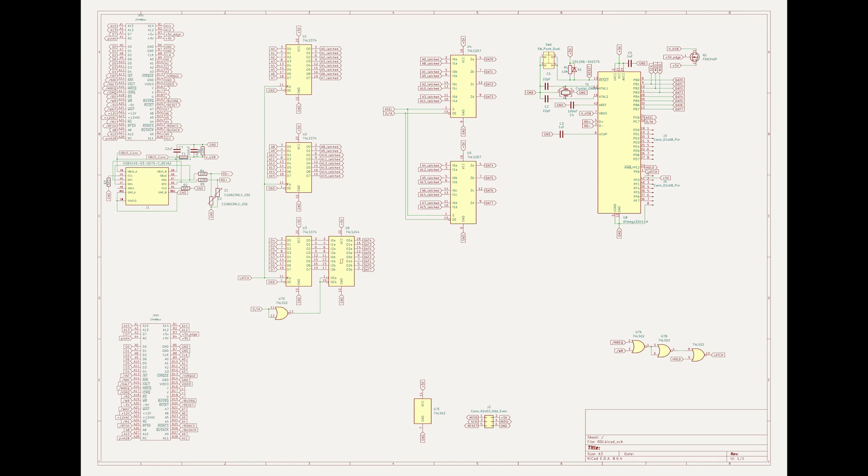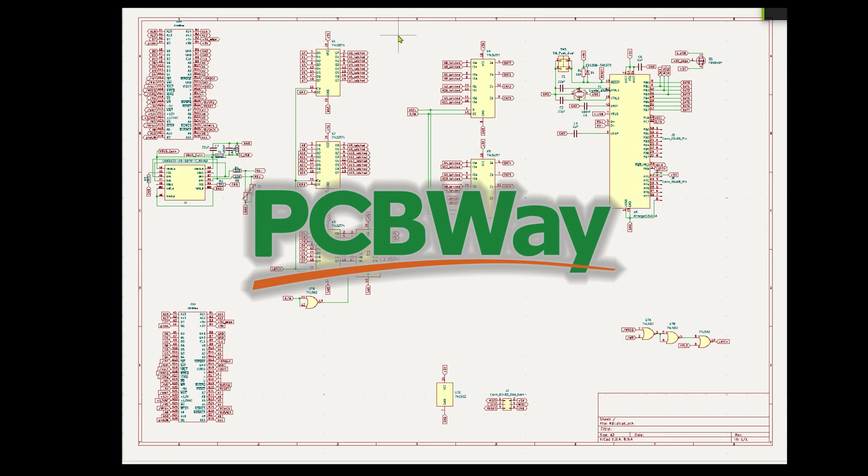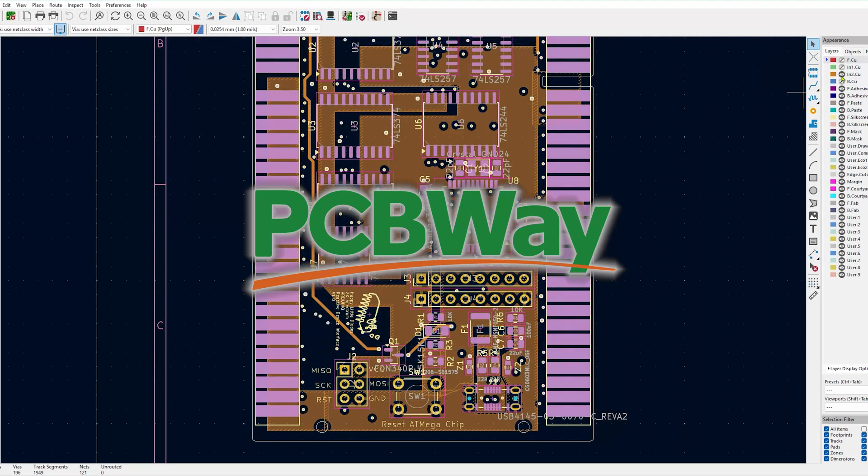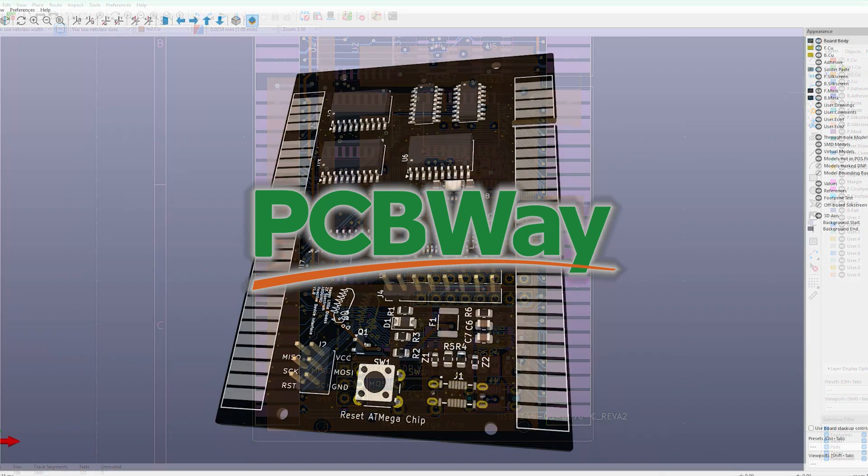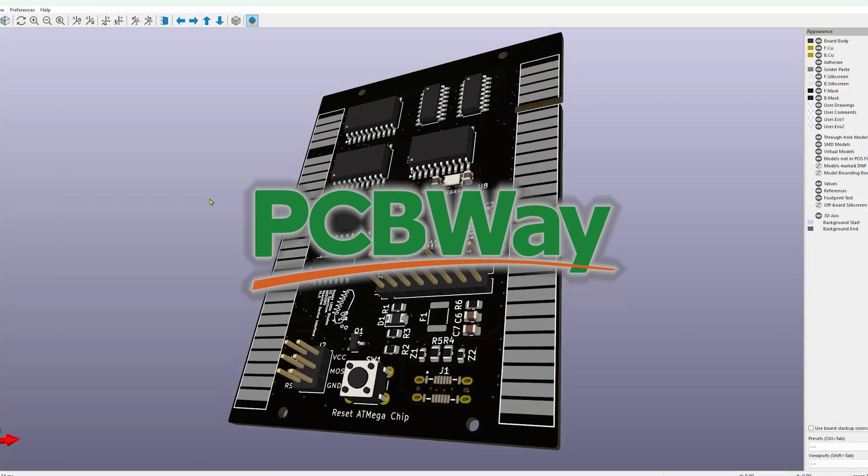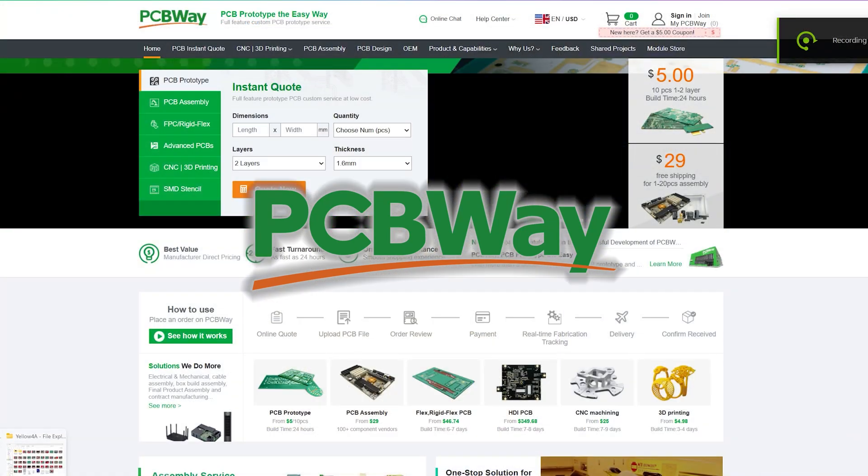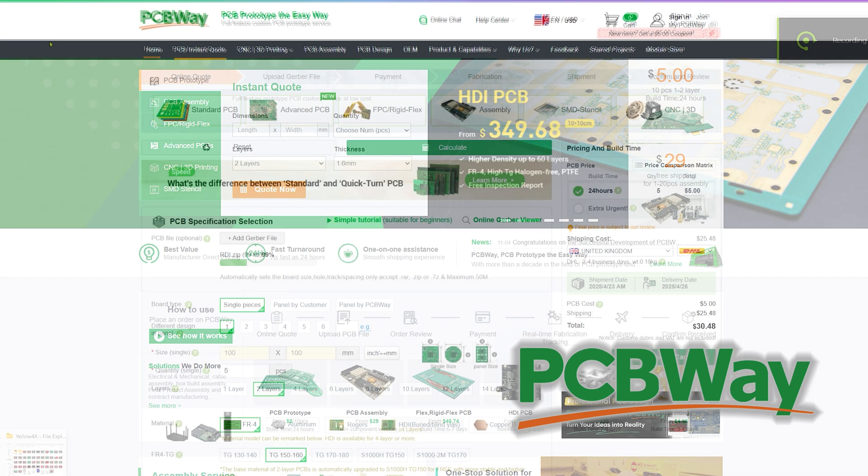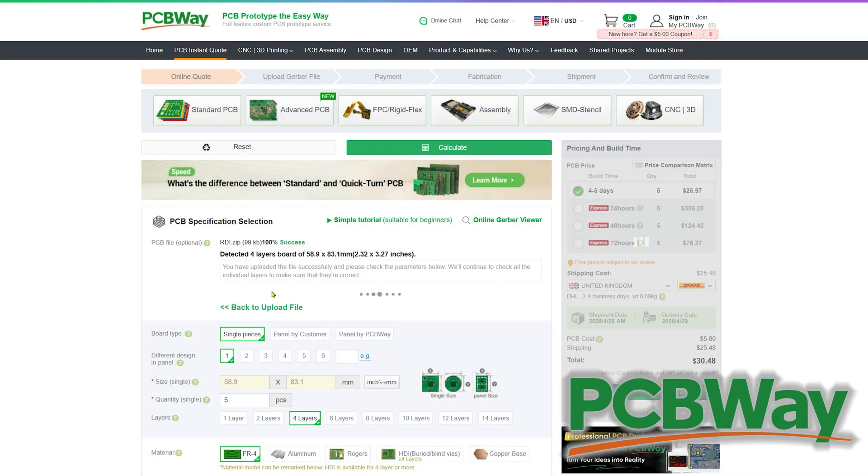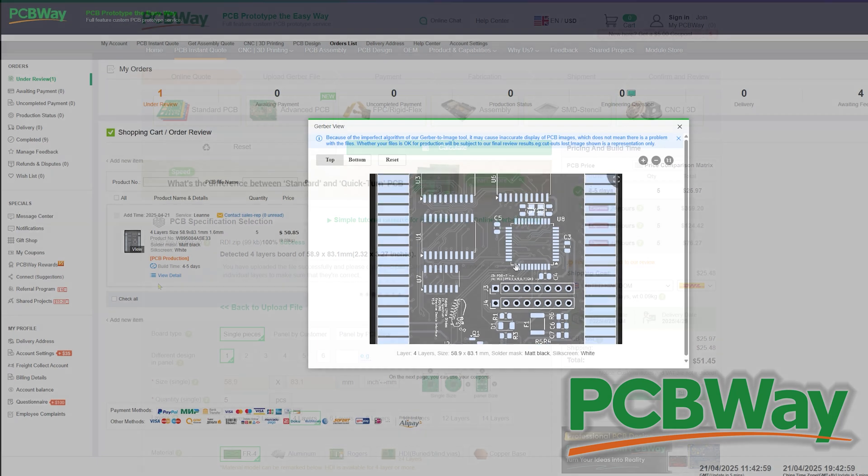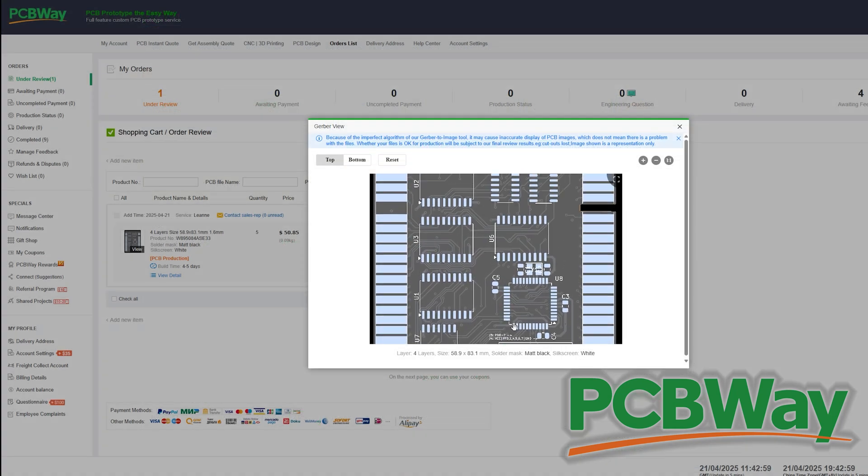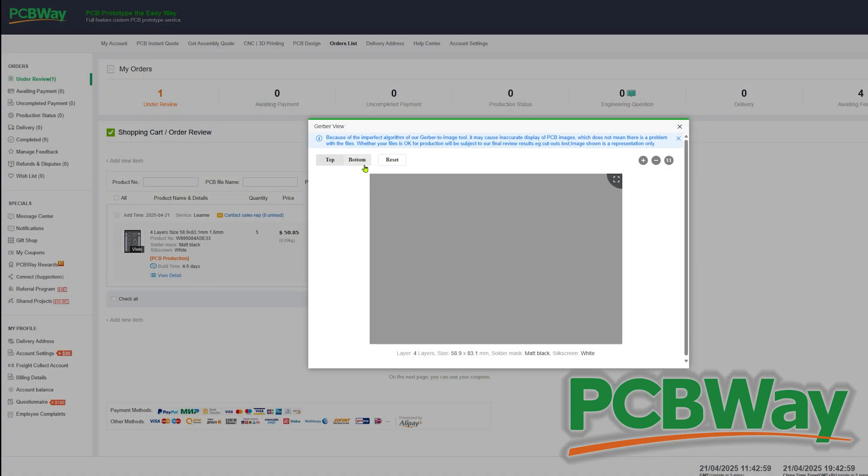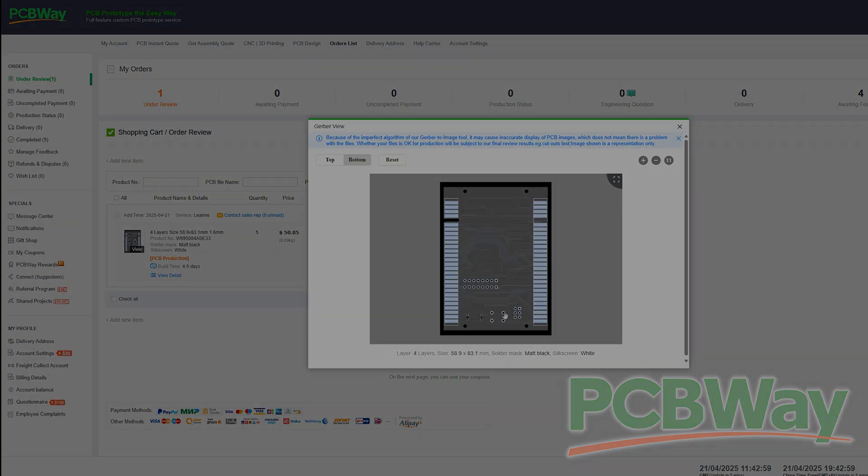Alright, let's make a start. But first let me just say a quick thank you to the video sponsor PCBWay who kindly provided the prototypes of the reactive device interface that we're about to build. The process of ordering was extremely simple, extremely helpful customer service and the service is second to none. Go and check them out.